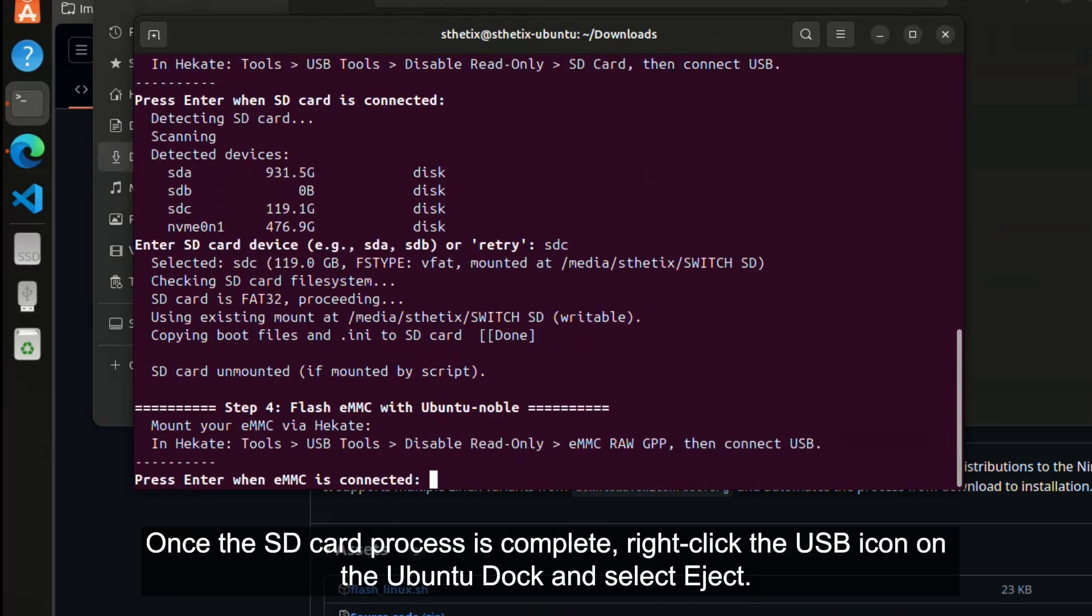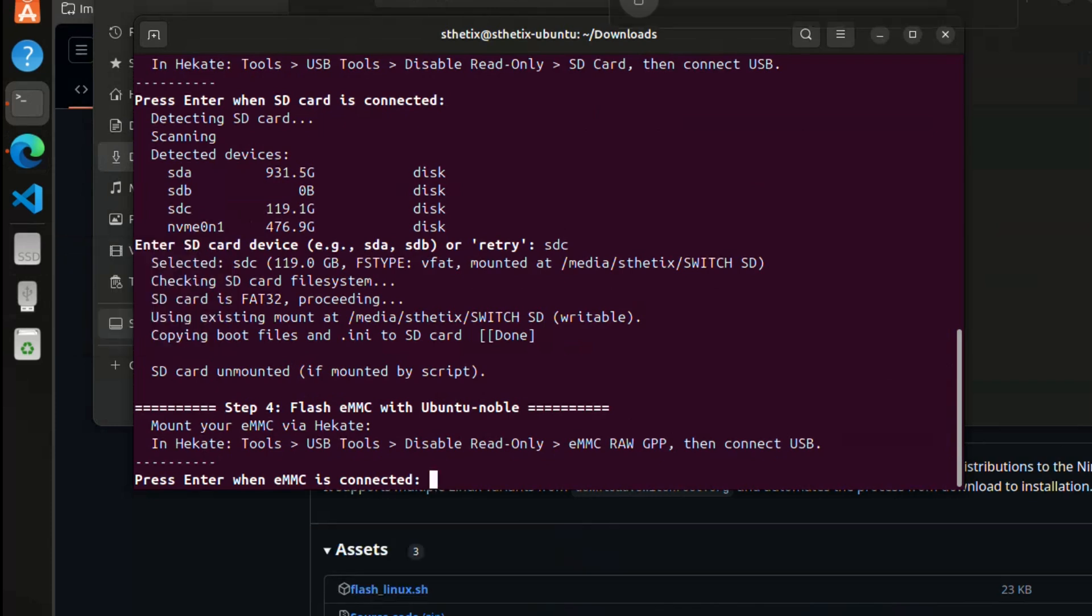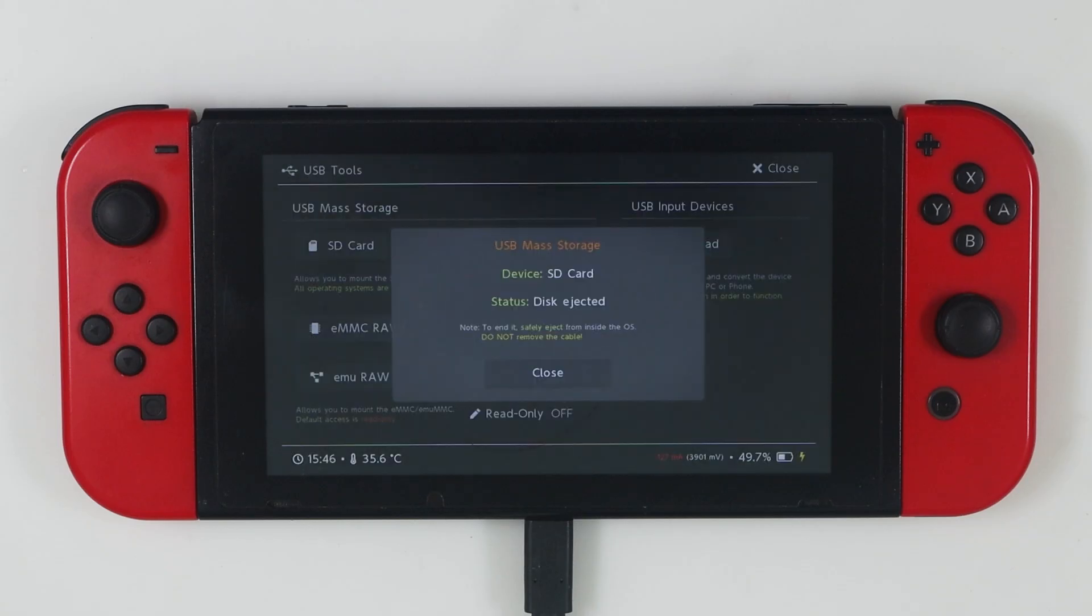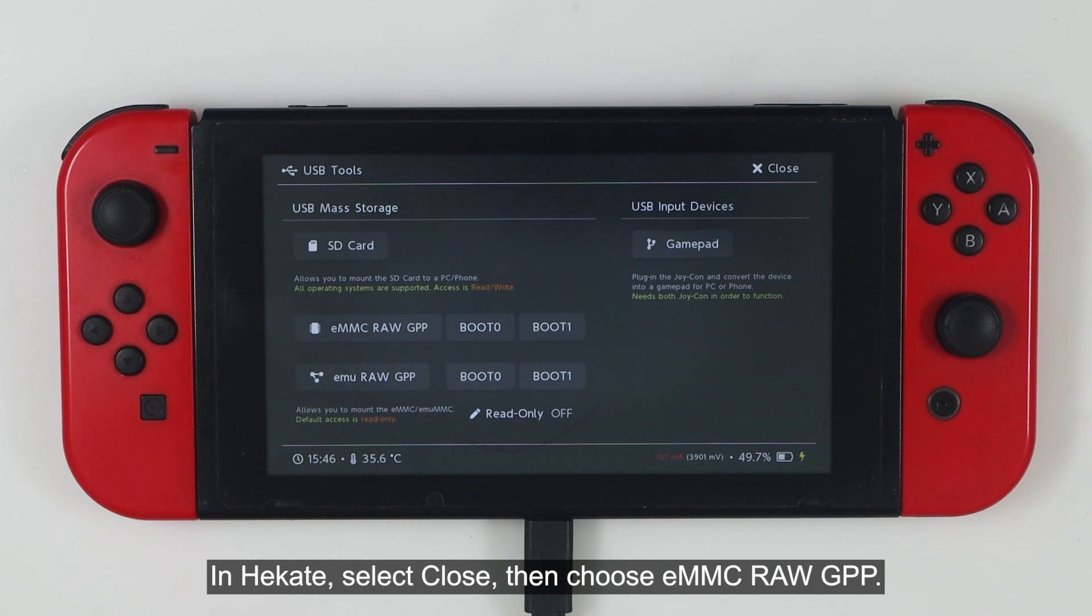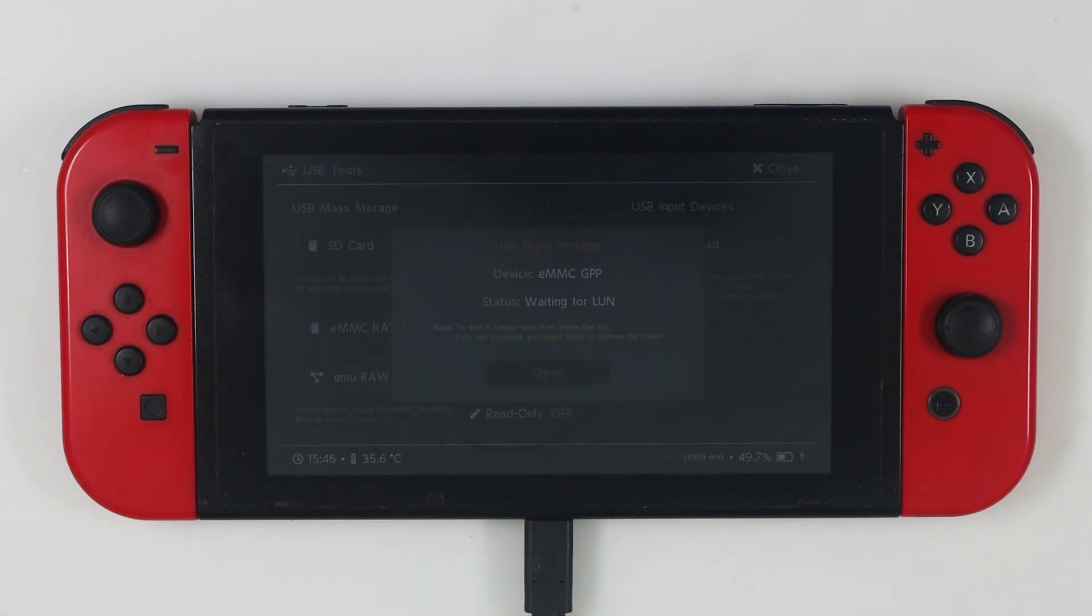Once the SD card process is complete, right-click the USB icon on the Ubuntu dock, and select Eject. In Hecate, select Close, then choose eMMC RAW GPP.